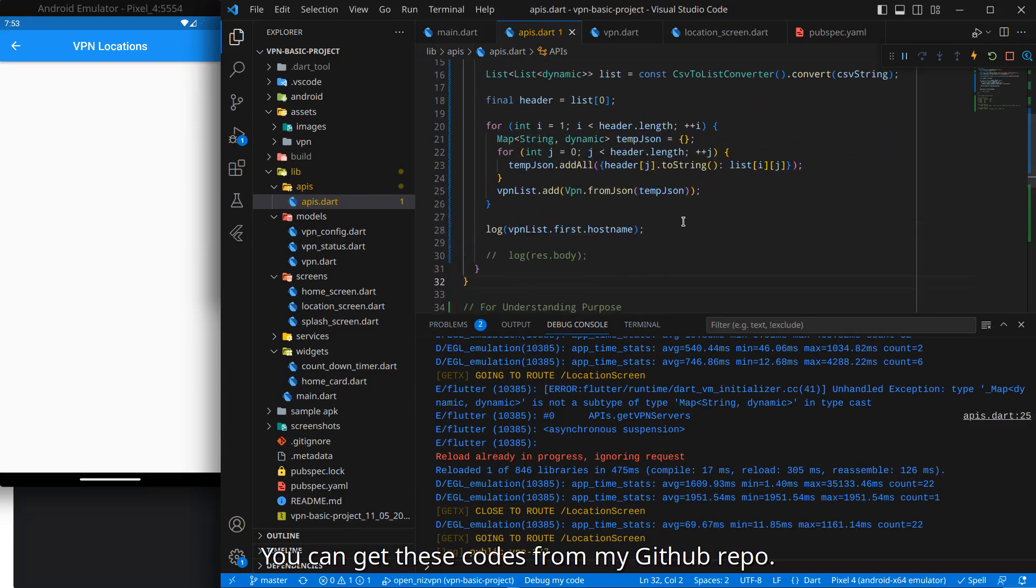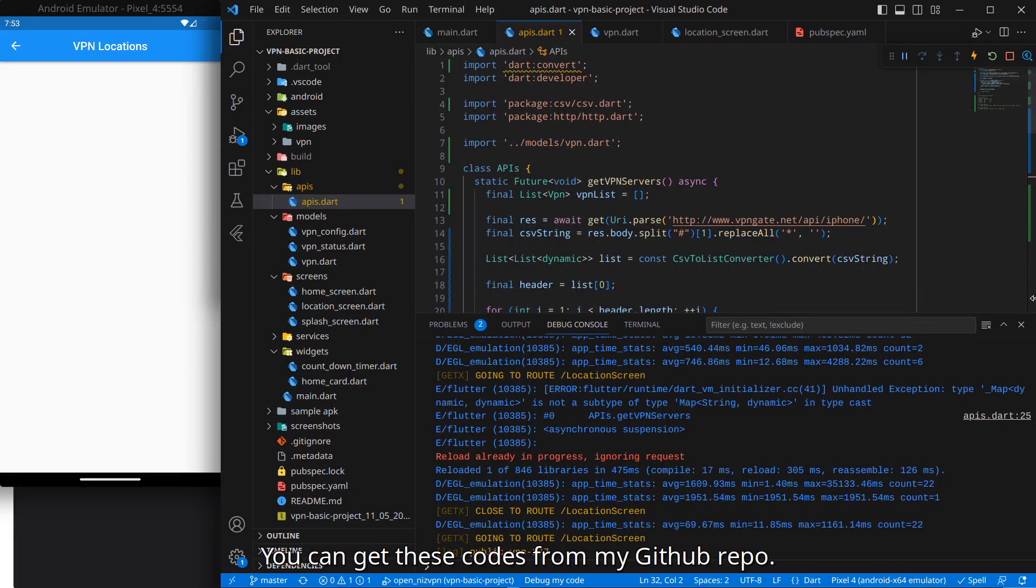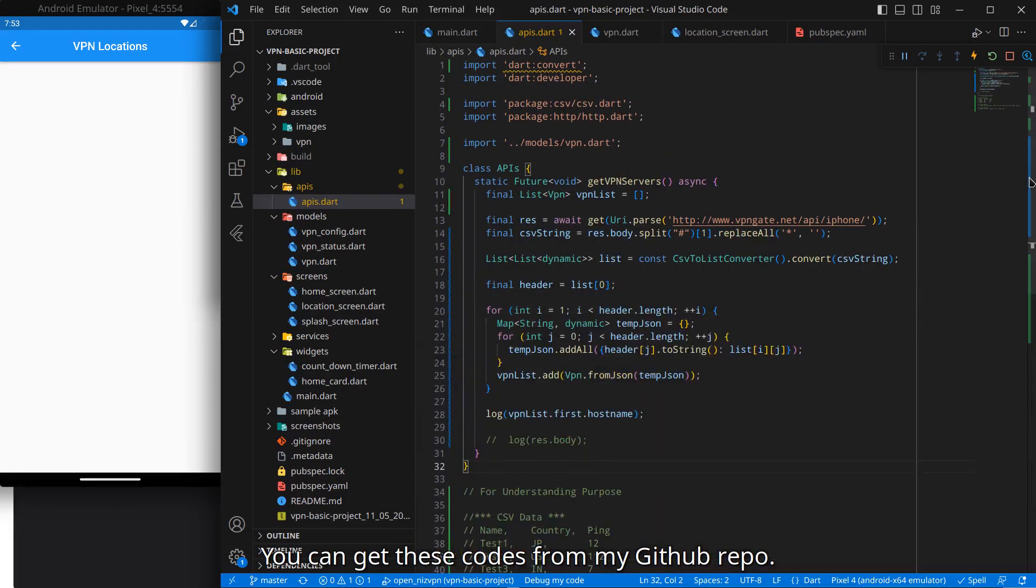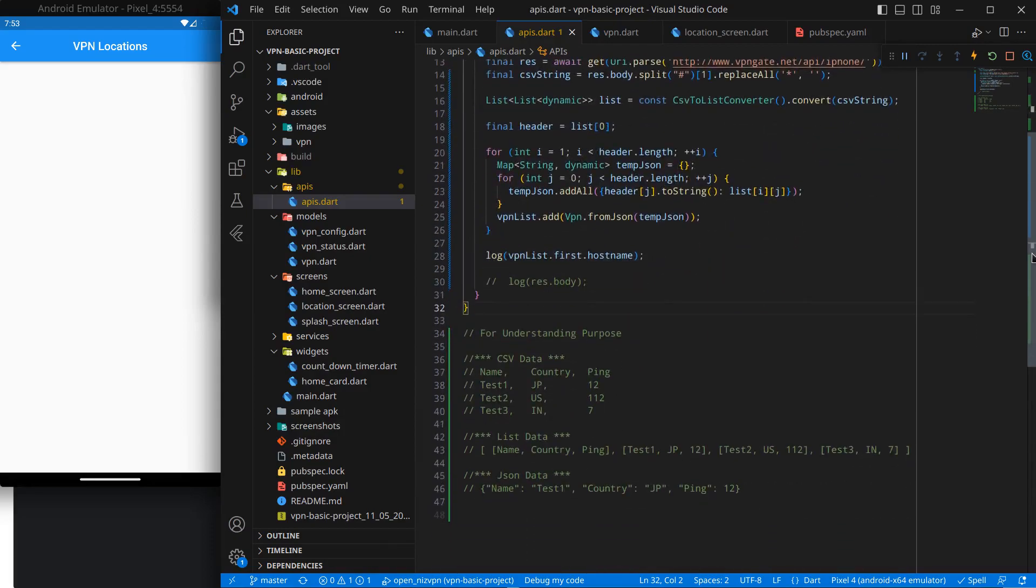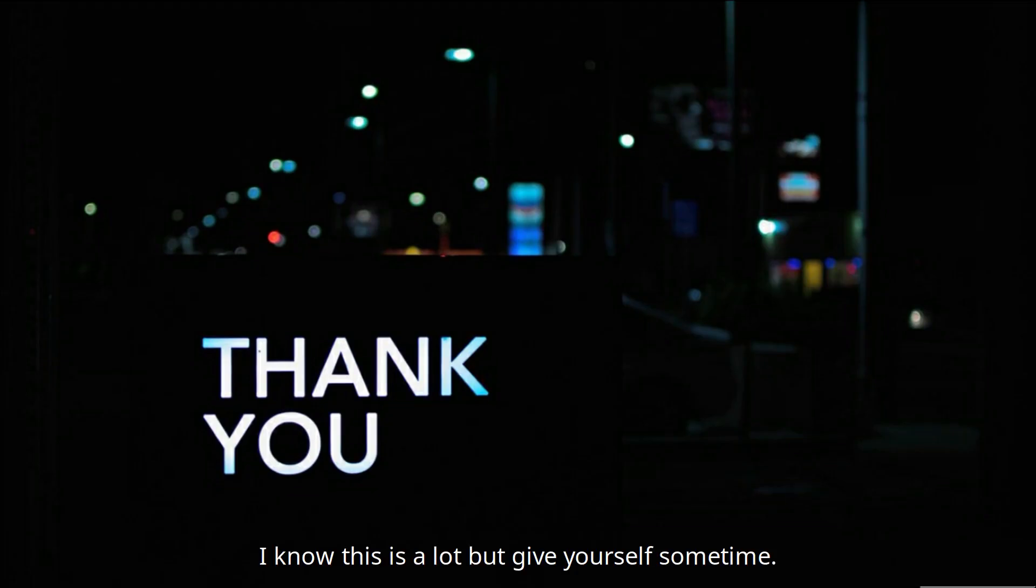And it is showing me public VPN 117. Similarly we can print the other data too. And that's it. You can go to my GitHub repo and copy this code, but I hope you got a little bit of this. We got this CSV data, we converted it into list of lists, then JSON data, and then finally our custom VPN Dart object. I hope you learned something from this video. Thank you for watching and bye bye.